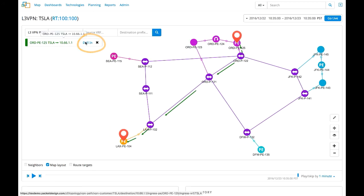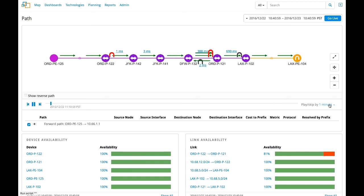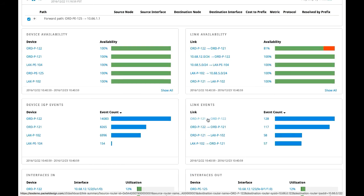Let us now drill down into this path and use the playback feature to go back in time and see how the path has changed over time. Using the playback, we can see that there has been a link failure between the Chicago 122 and 121 routers, after which the path has changed and traffic has taken a different path. This explains the customer's connectivity issue.